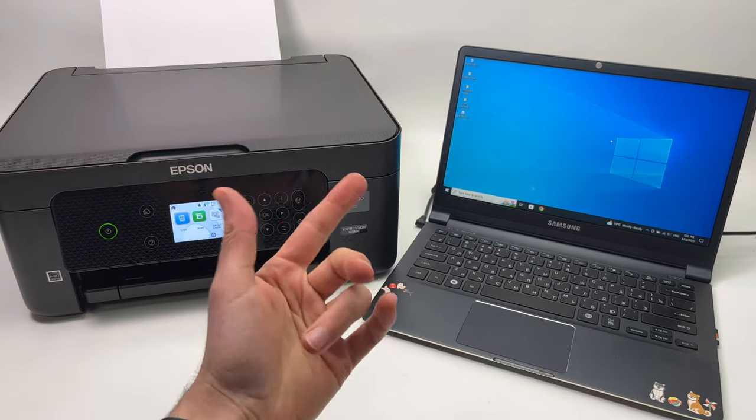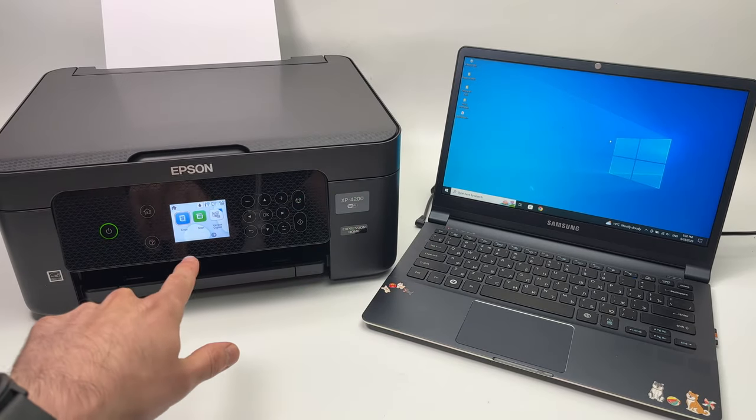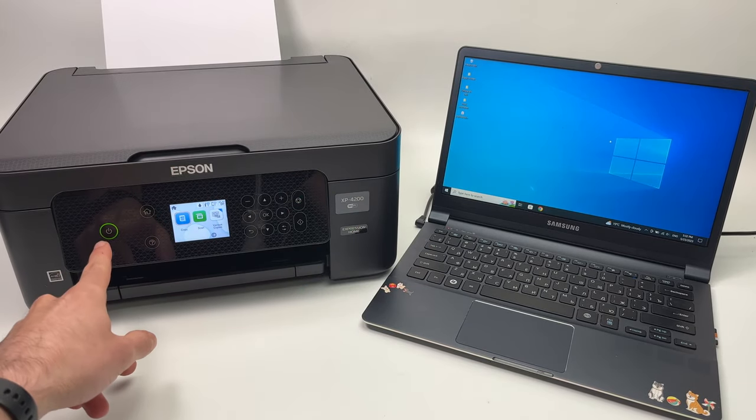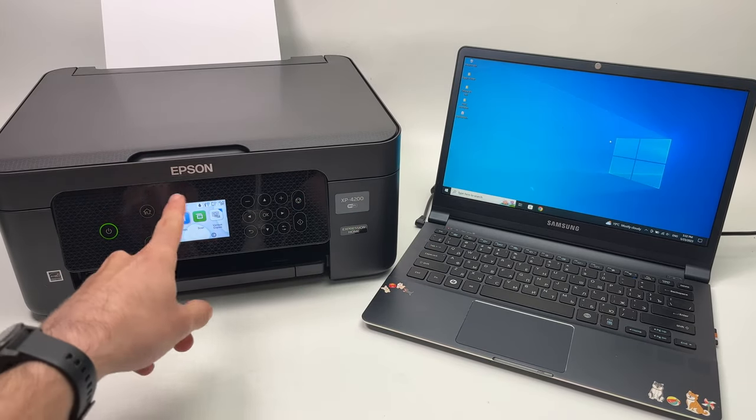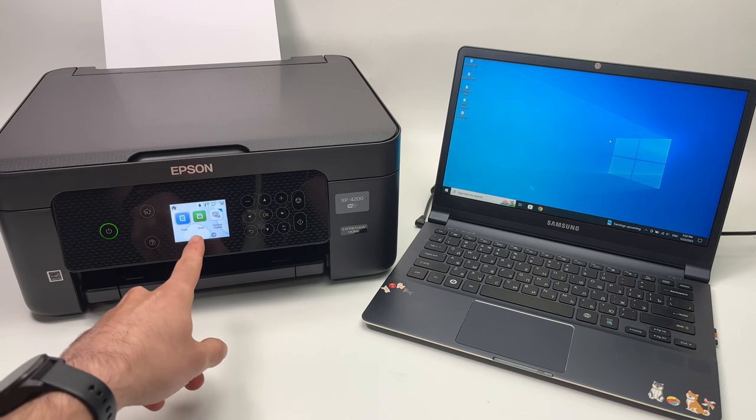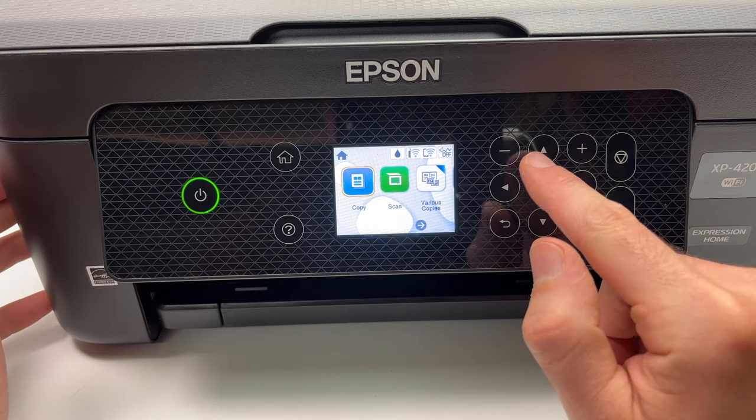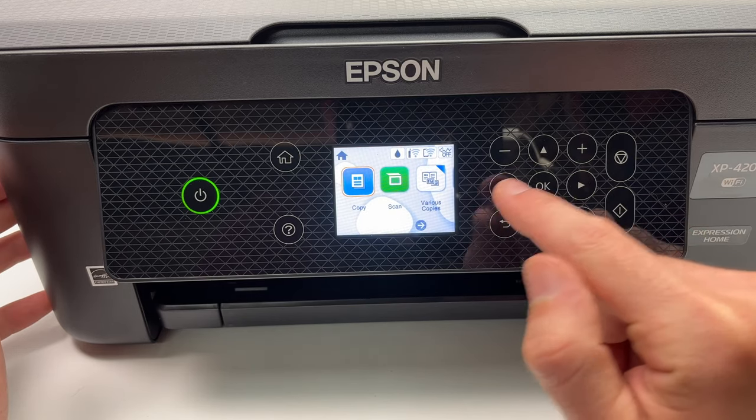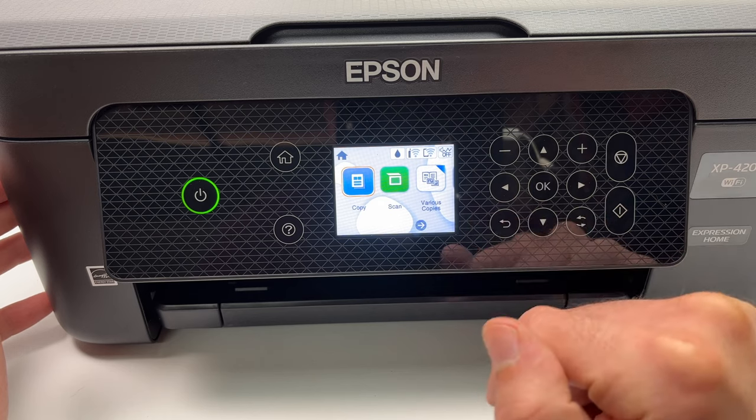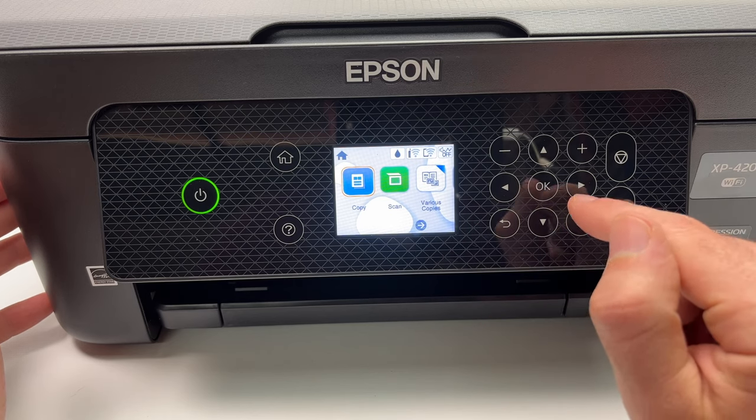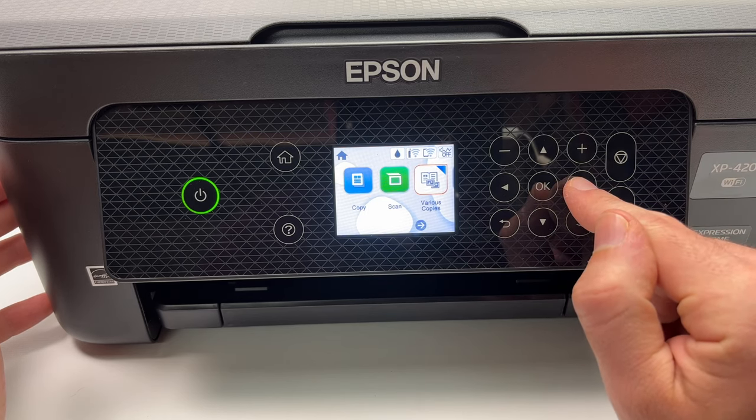The first step is to go on your Epson printer, make sure it's turned on and you have this display showing up. You're gonna use those arrows to navigate and the OK button to select. You're gonna go until you see settings and then press OK.